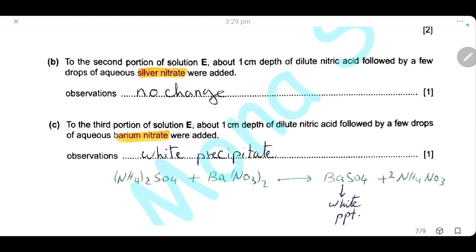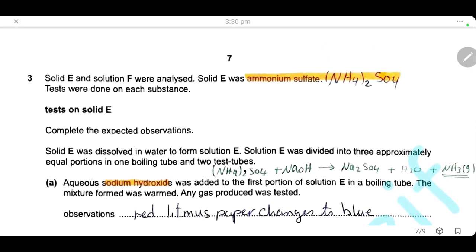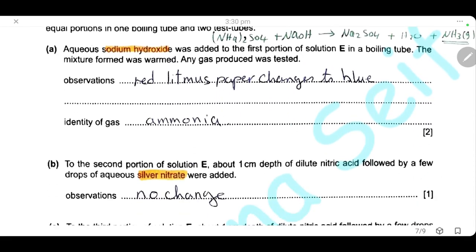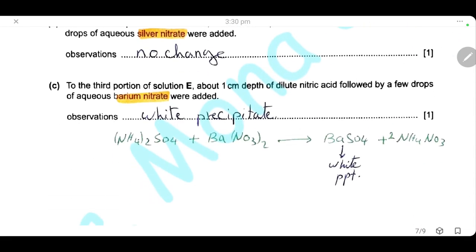To the third portion, add 1 cm³ of dilute nitric acid followed by a few drops of aqueous barium nitrate. Barium is used to test for sulfate ions. Here we have ammonium sulfate, so sulfate ions are present. Ammonium sulfate reacts with barium nitrate to produce barium sulfate, which is a white precipitate. The observation is a white precipitate.